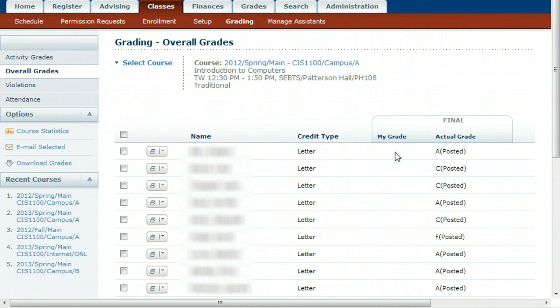Then re-export the grades using the same process I have showed you to get them back into PowerCampus. Check Self-Service again to be sure that they are correct. If there is some other problem, you can call the Registrar for help.